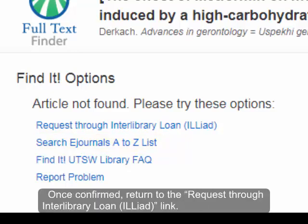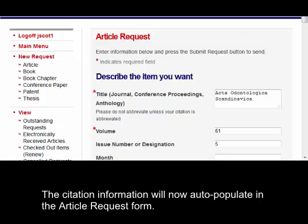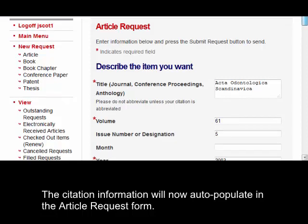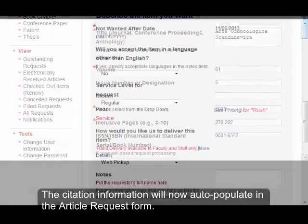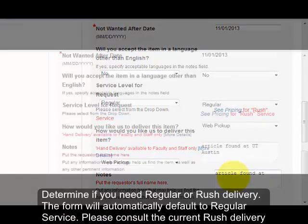Once confirmed, return to the Linking Options page and click on the Request through Interlibrary Loan ILLiad link. Log into your ILLiad account to begin your article request. The citation information will now auto-populate in the article request form.